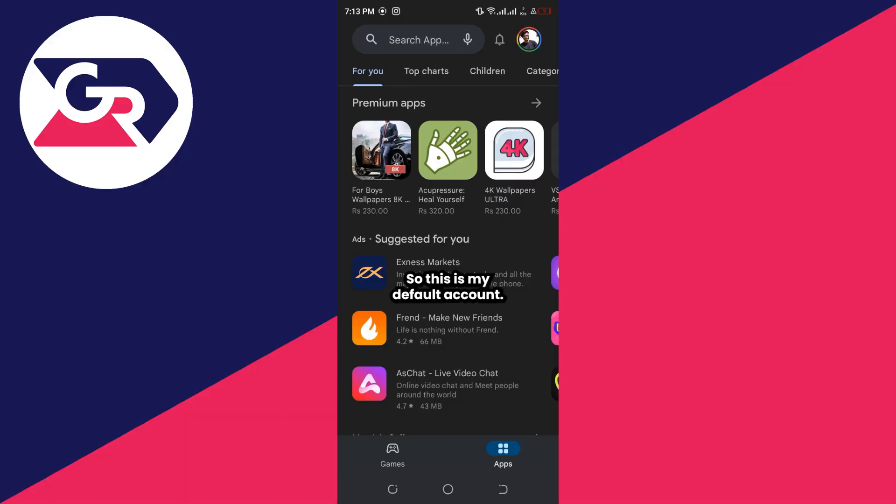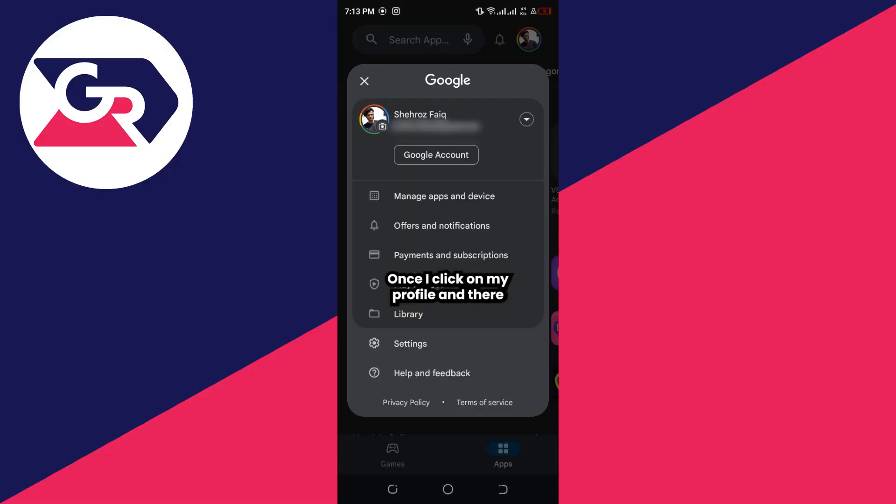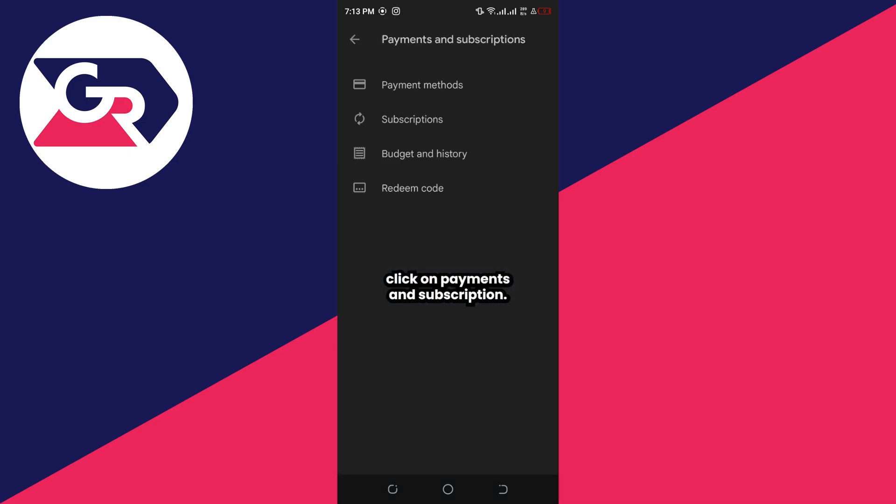This is my default account. Once I click on my profile, I can see Payments and Subscriptions. I'll click on Payments and Subscriptions.